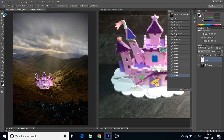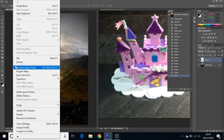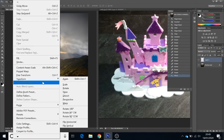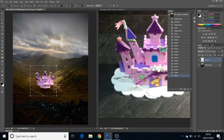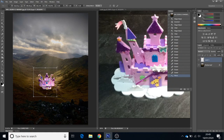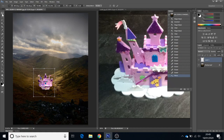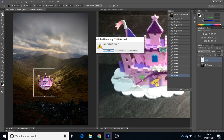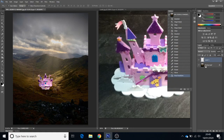Looking back at it, I might need to make it a bit smaller still — Edit > Transform > Scale, let's make it a little bit smaller. If I press Shift it'll keep everything in proportion. Okay, apply. Now this is where we start to use the layer mask.